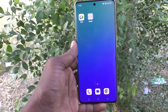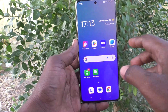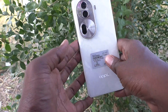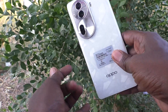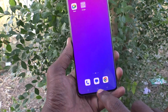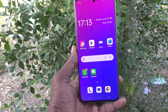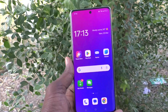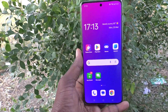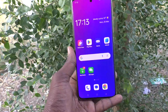Hi friends, welcome to 5MinStack YouTube channel. Here is the Oppo Reno 11 Pro 5G smartphone. In this video, you will learn how to enable the media player on the lock screen in your phone.